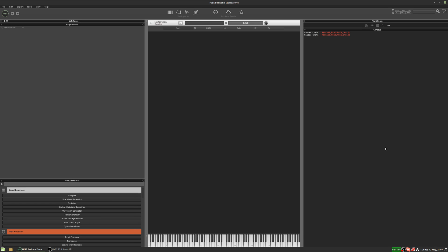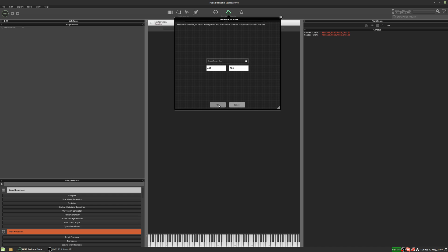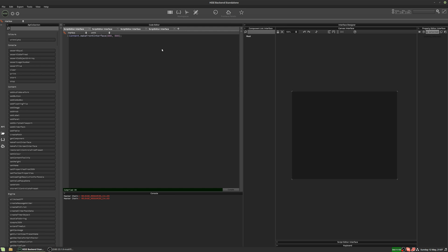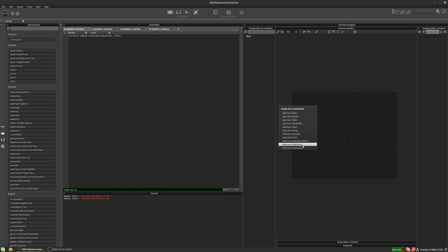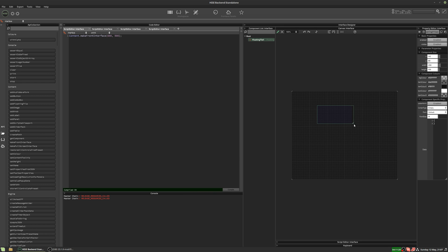Today we're going to look at how to get a preset's name to show up on the GUI when you change preset. Let's add a GUI script. This is an empty project, so we're starting from scratch. Let's add a preset browser floating tile.